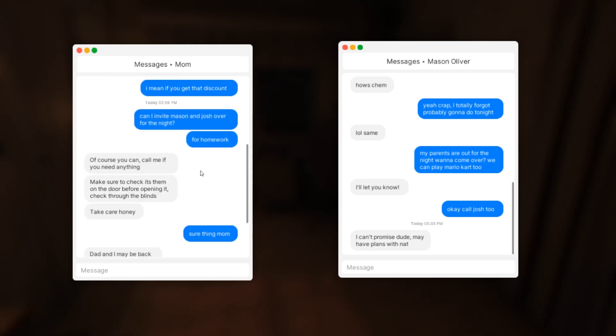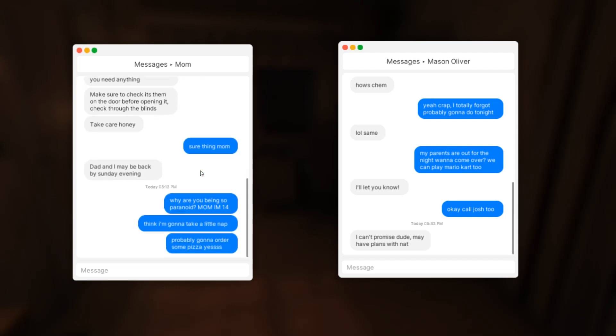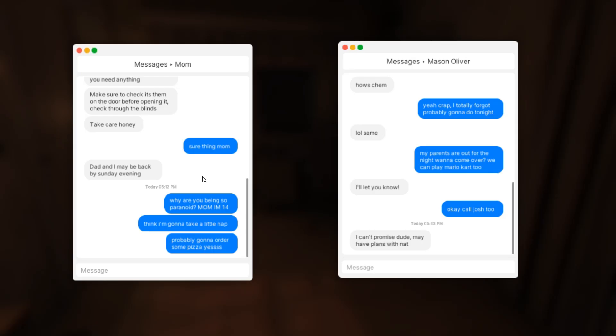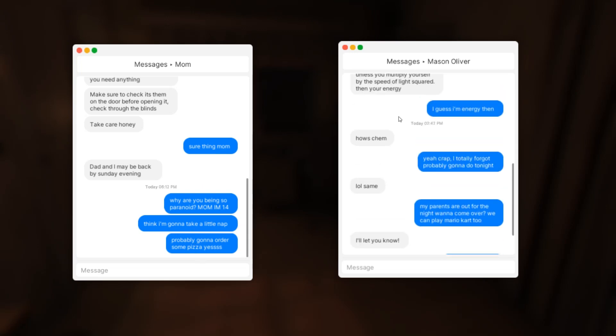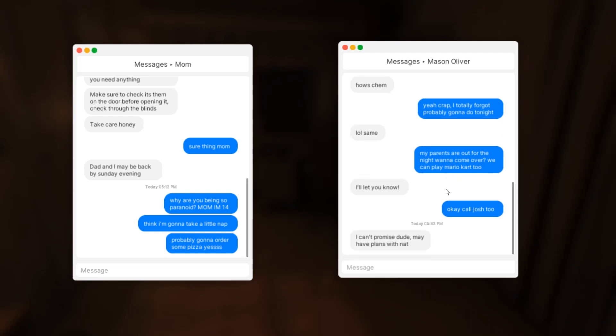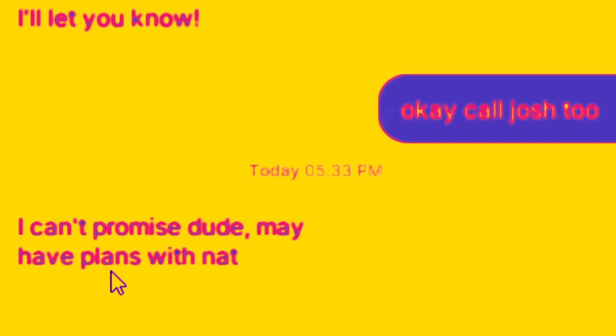Dad and I may be back by Sunday evening. Why are you being so paranoid mom, I'm 14. I think I'm gonna take a little nap, probably gonna order some pizza. Oh this chemistry homework, I totally forgot, probably gonna do tonight. Y'all say my parents are out for the night, wanna come over, we're gonna play Mario Kart. I'll let you know, I can't promise dude, may have plans.